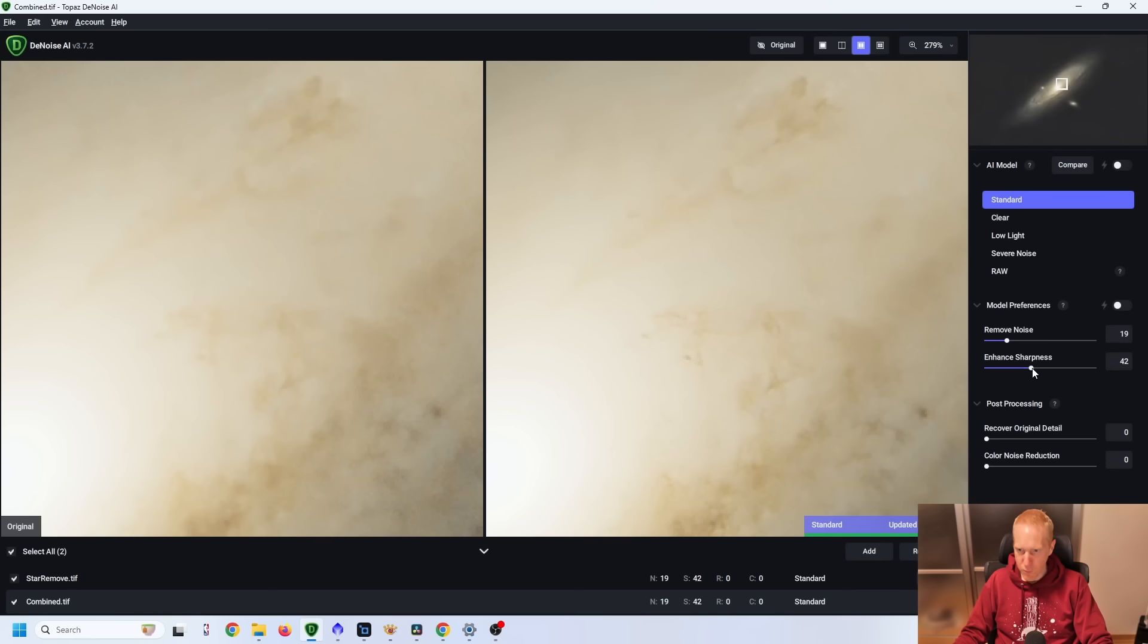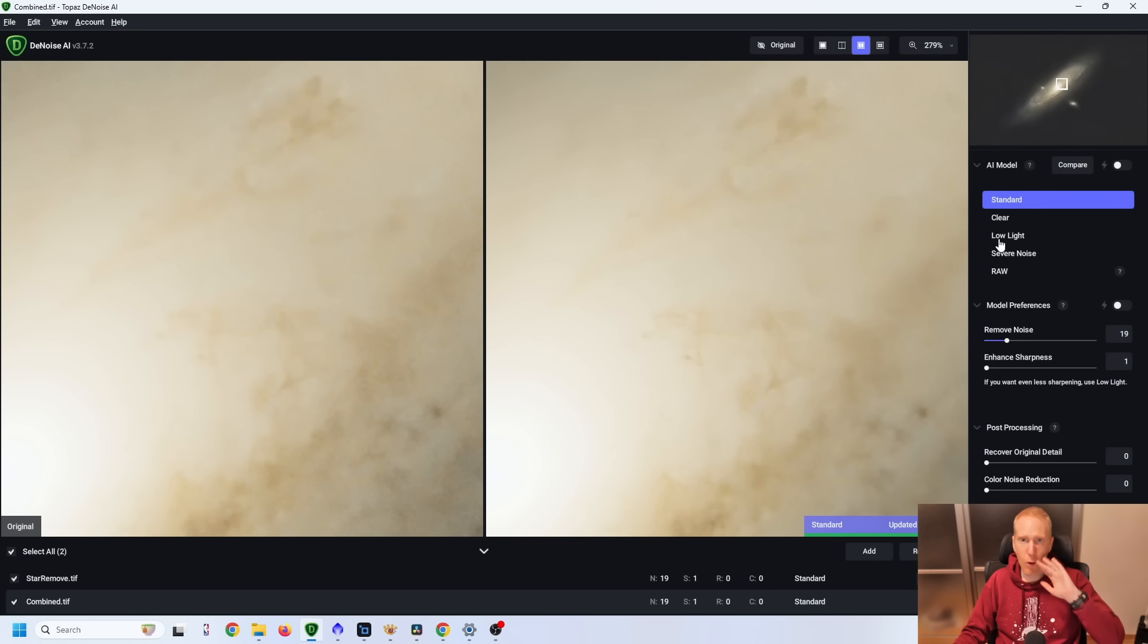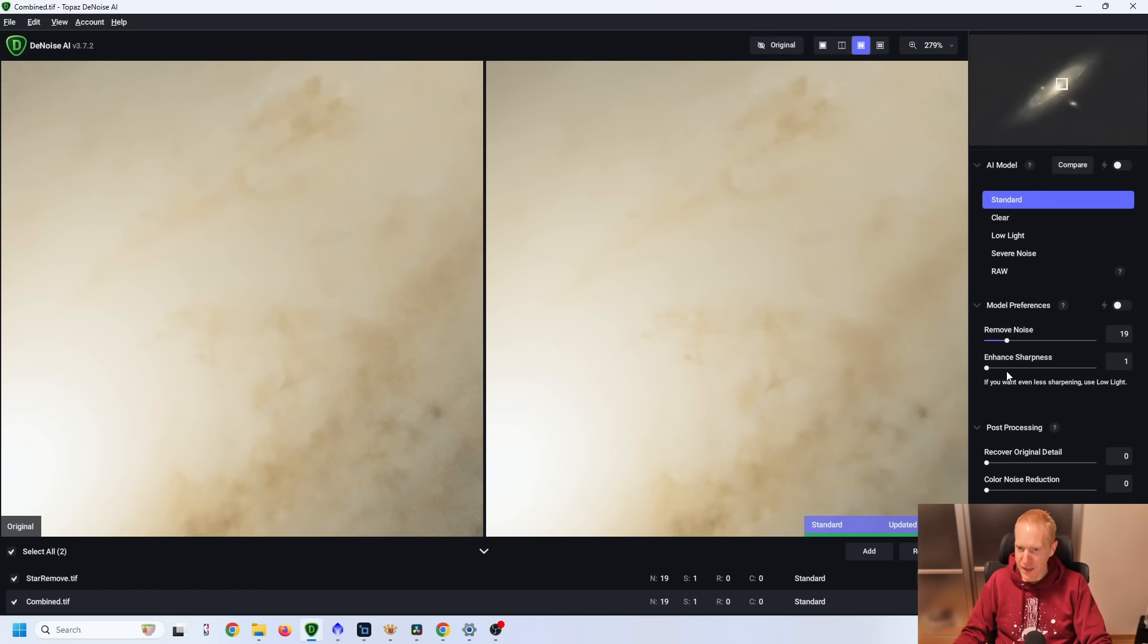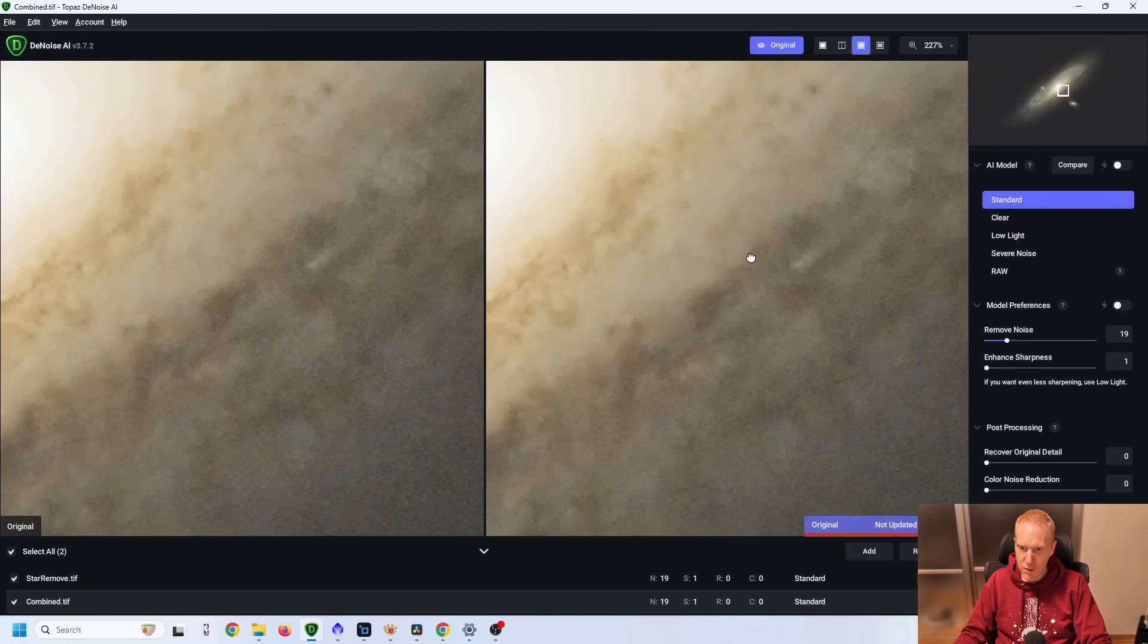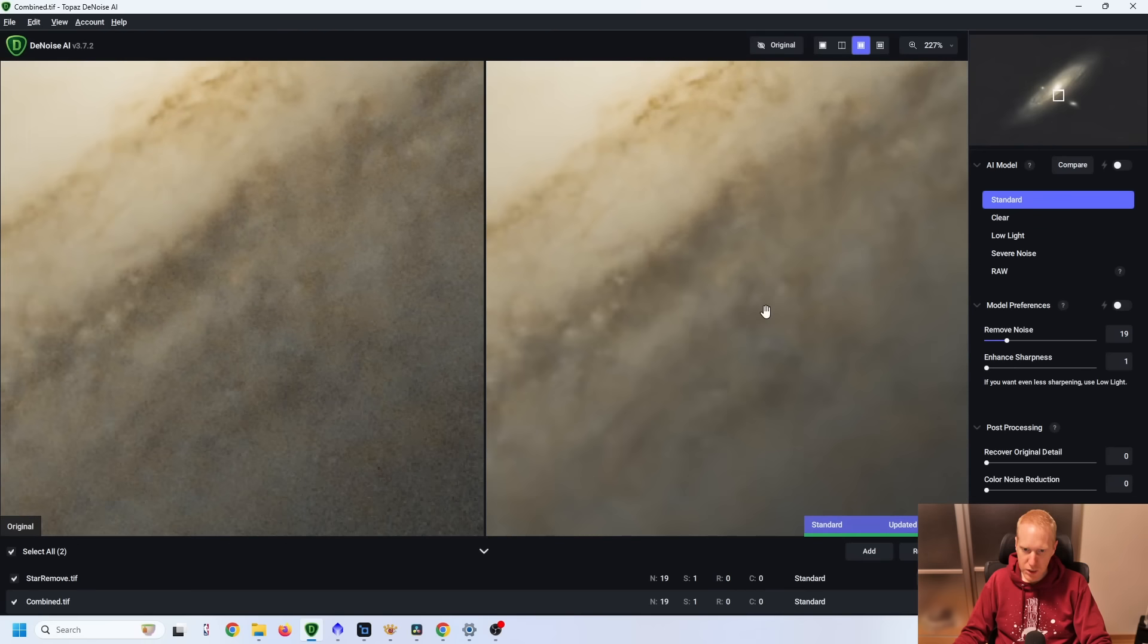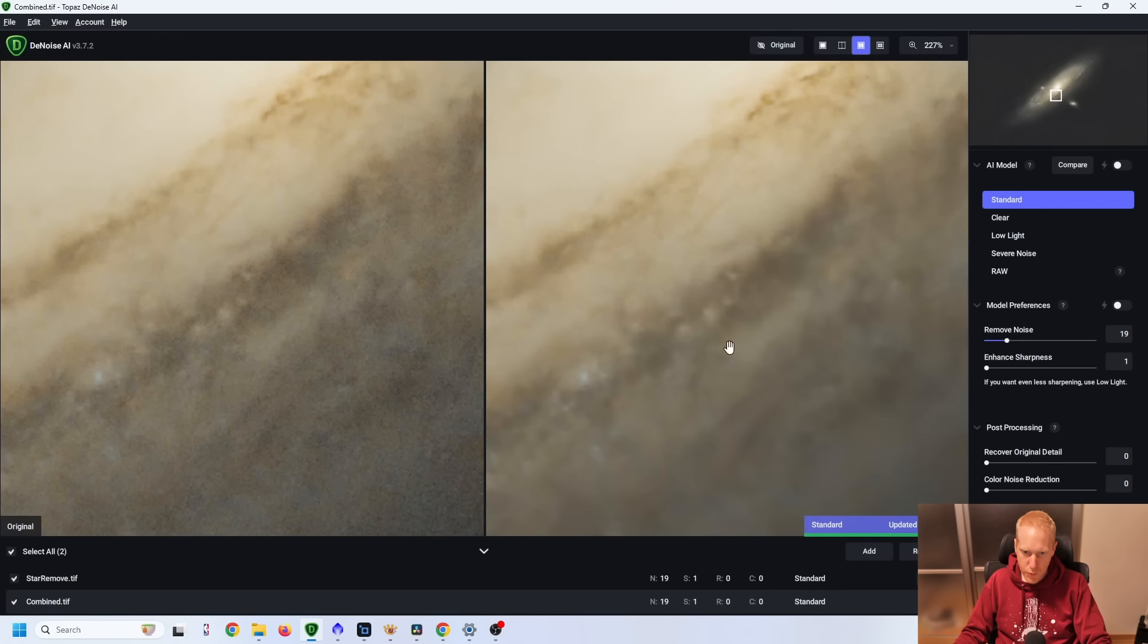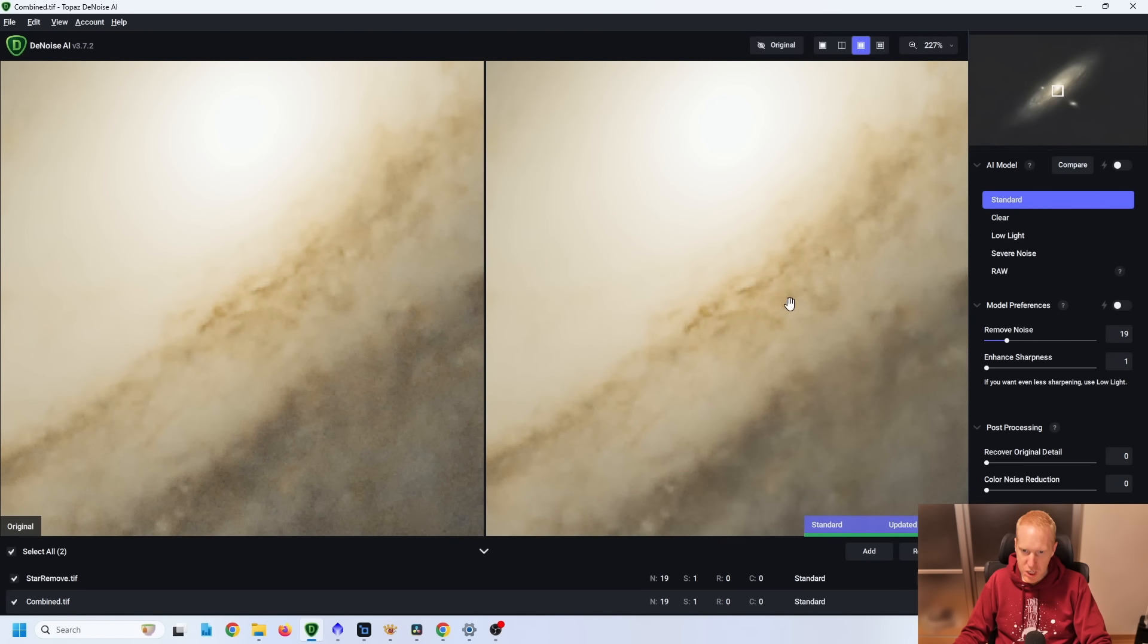So let's remove the default preferences and putting enhanced sharpness to the lowest possible version. By the way, it tells us that if I want to use even less sharpening, I should use the low light algorithm. I tried that. It was horrible. So we won't do that. And now that I have my enhanced sharpness to the lowest setting possible, I actually like what I see.